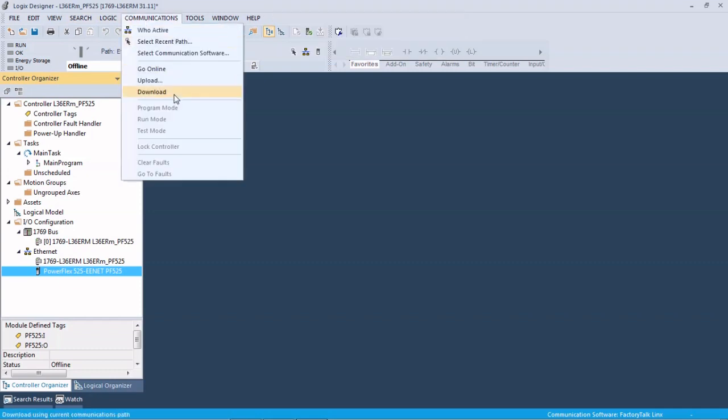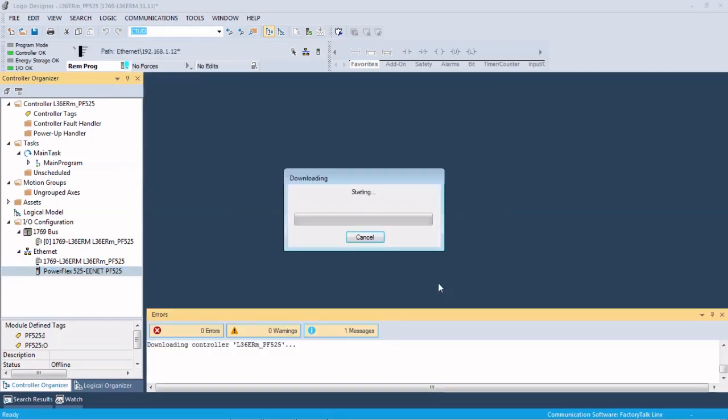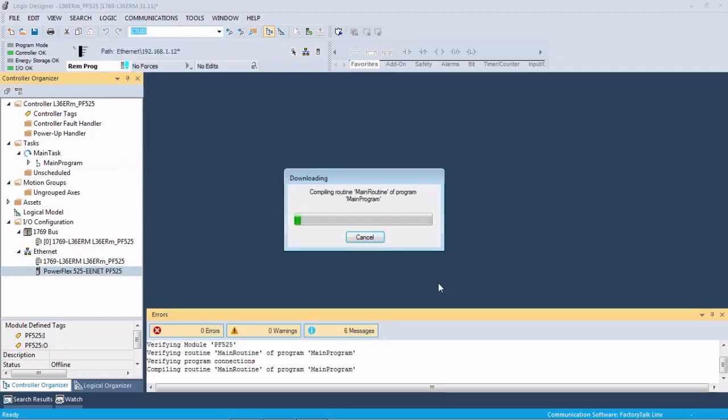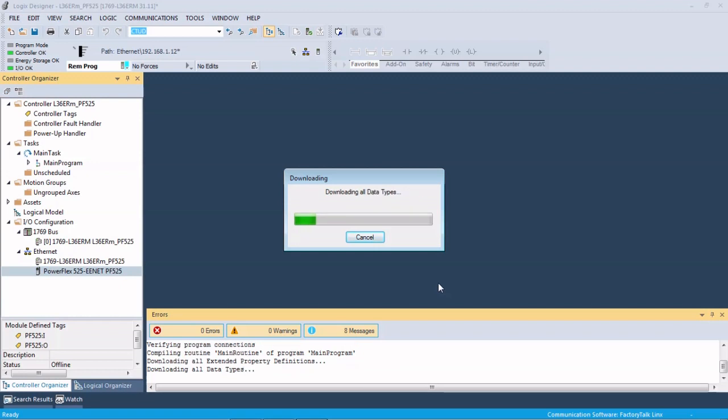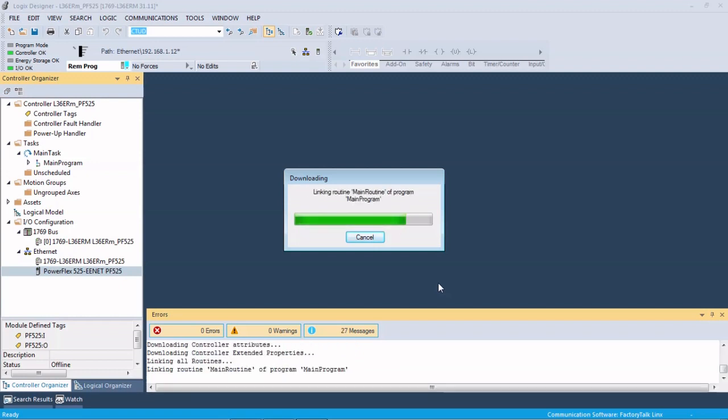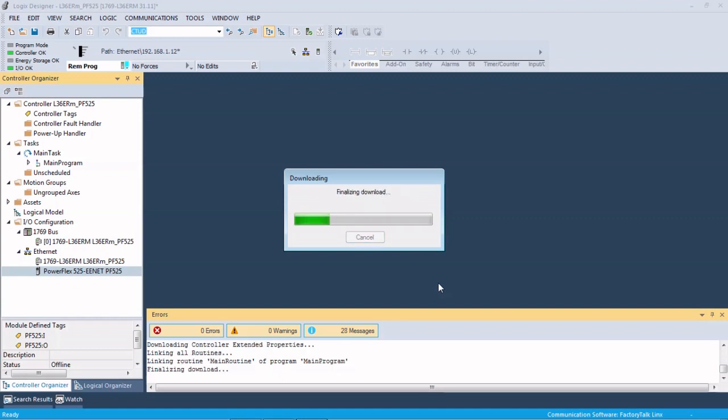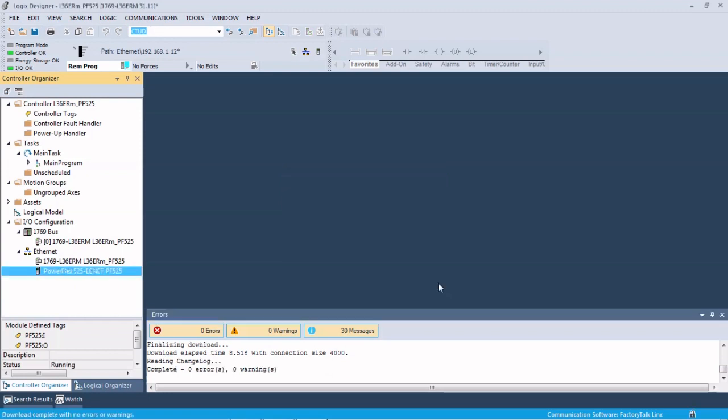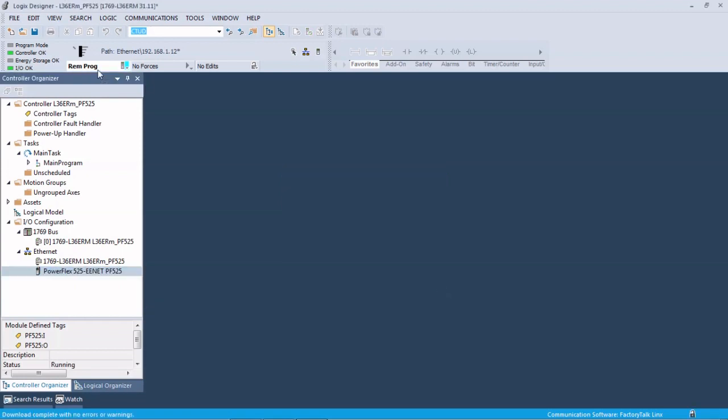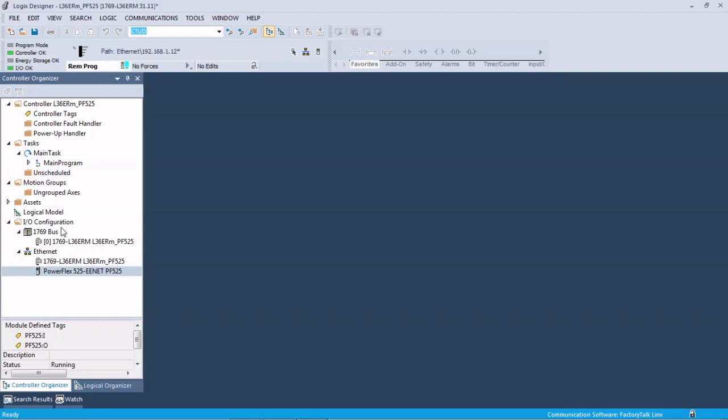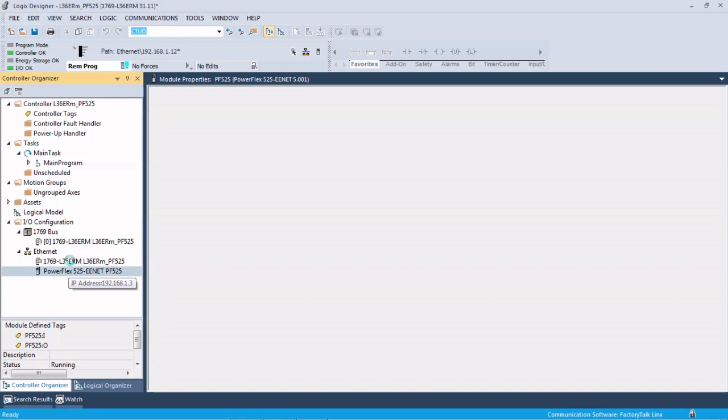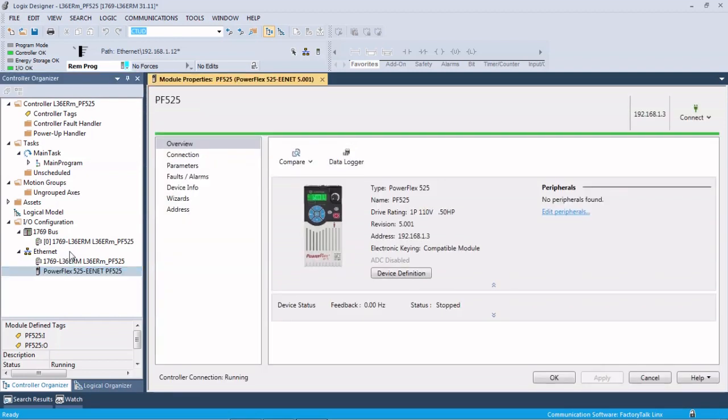We're going to download this to our controller. And when we come online, we're going to leave this in remote program for now so that we can do some autotunes on the drive. If you go to program now, you won't be able to do the autotunes on the drive because the controller will be trying to control the drive, so the drive will ignore you and give you an error. So we're going to leave that in program for now.